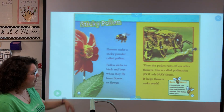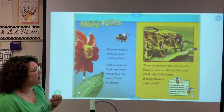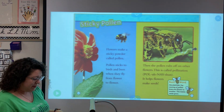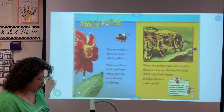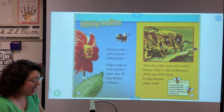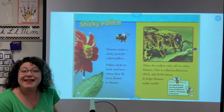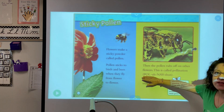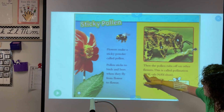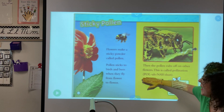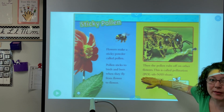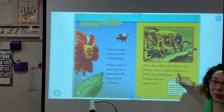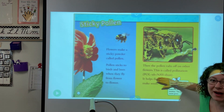Sticky pollen. Flowers make a sticky powder called pollen. Pollen sticks to birds and bees when they fly from flower to flower. Then the pollen rubs off on other flowers, and this is called pollination. When you see those pronunciation letters in parentheses after a long vocabulary word, that shows us how to pronounce it — pollination. It helps the flowers make seeds.